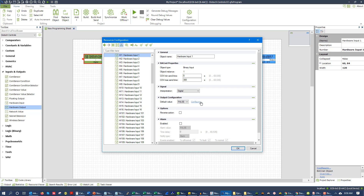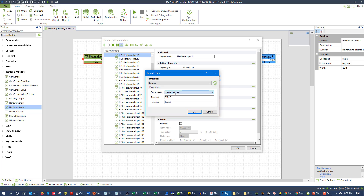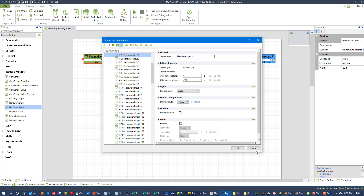Also, on some controllers you can set up their enumeration sets — basically their data type sets.